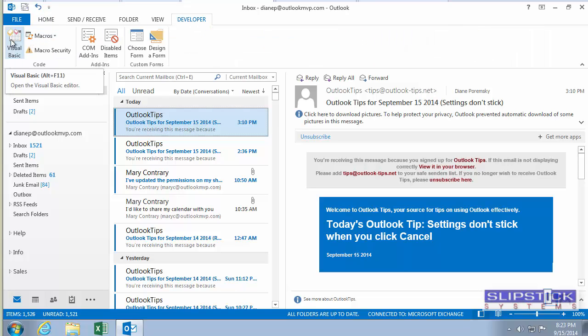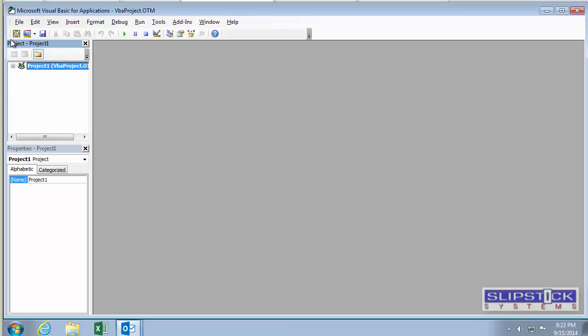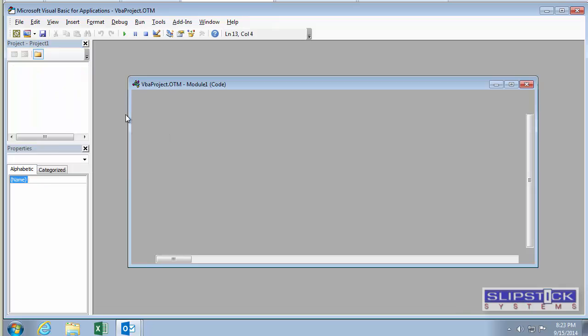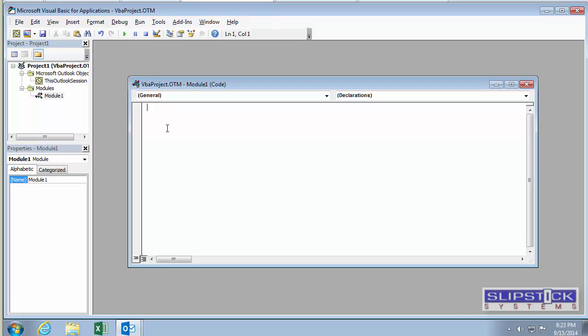Go to the Developer ribbon and click Visual Basic. Then you can right-click on Project 1 and choose Insert Module.